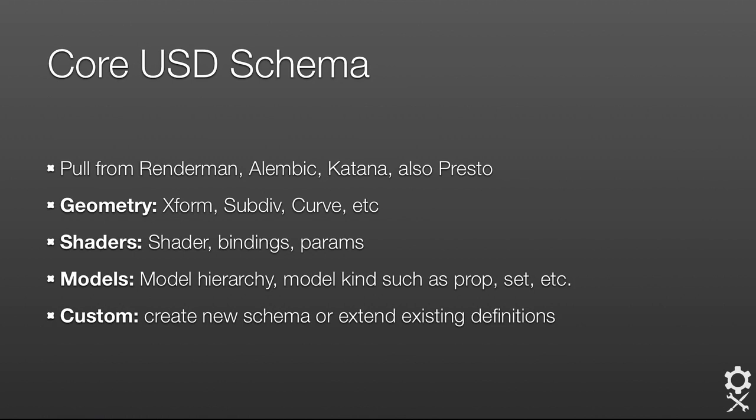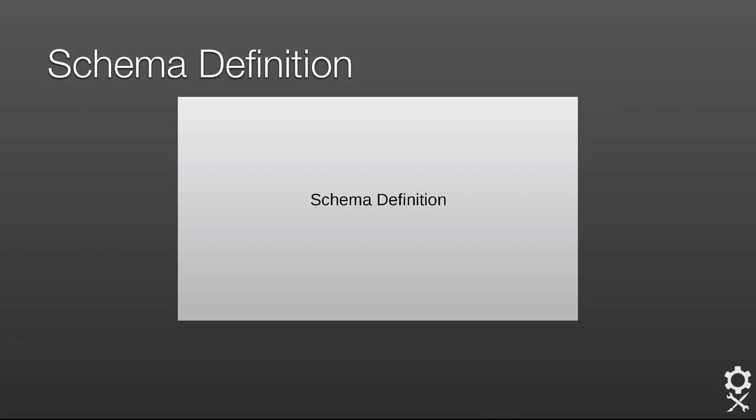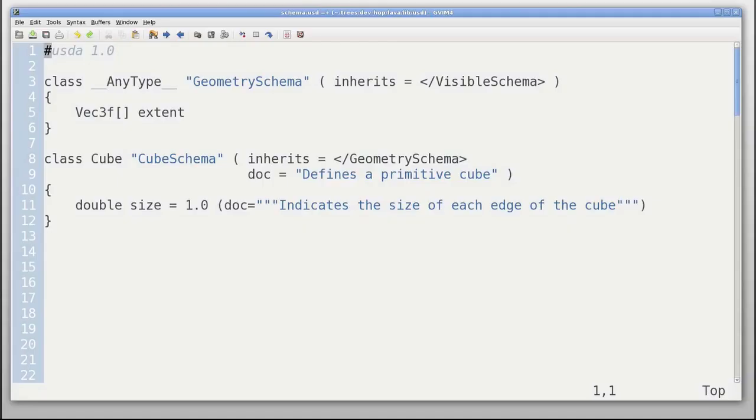Instead, wouldn't it be nice if you could just define it as USD ASCII, because really that's what you're talking about anyway. In USD, that's exactly how it's done. You define an ASCII layer.